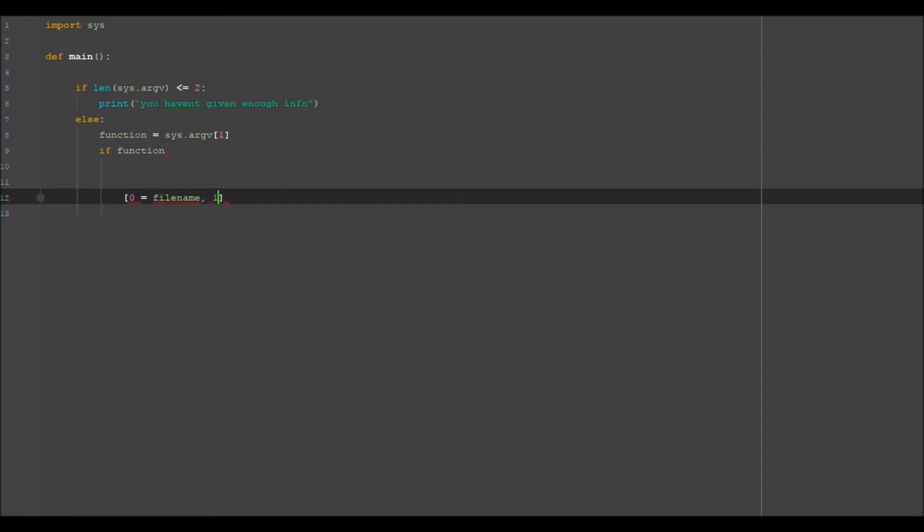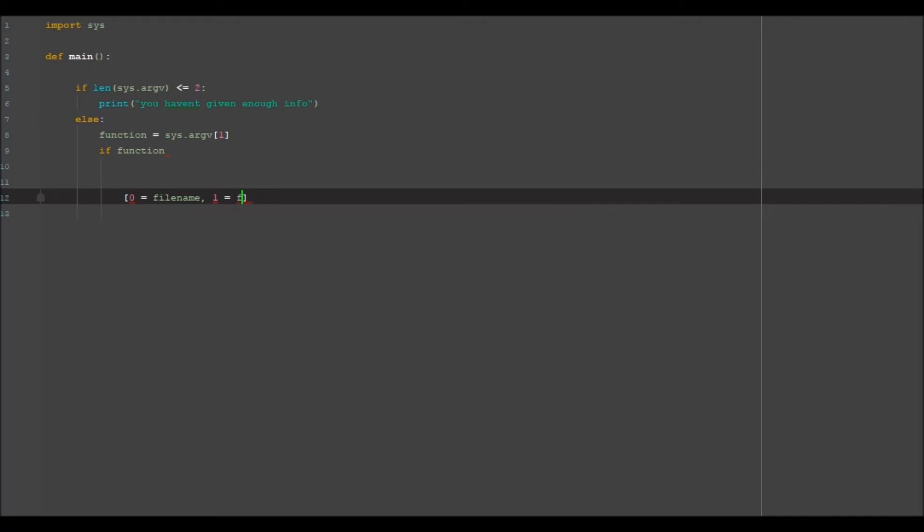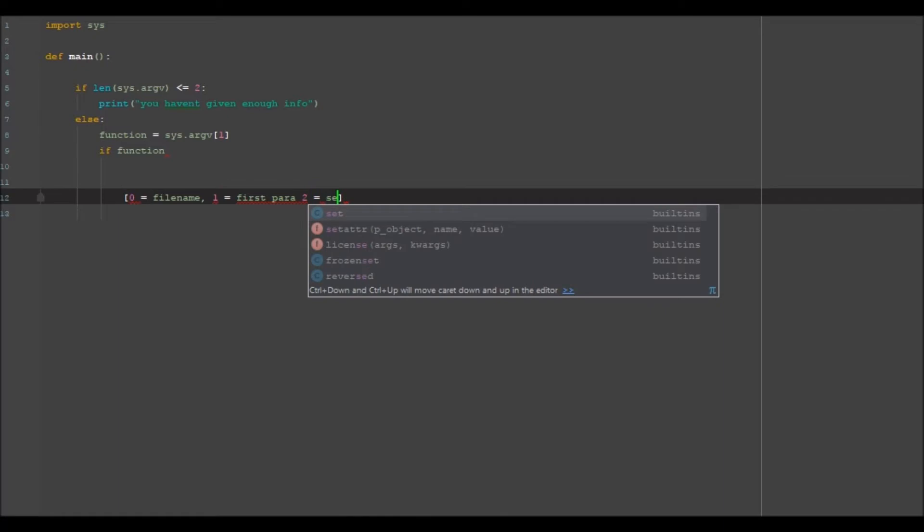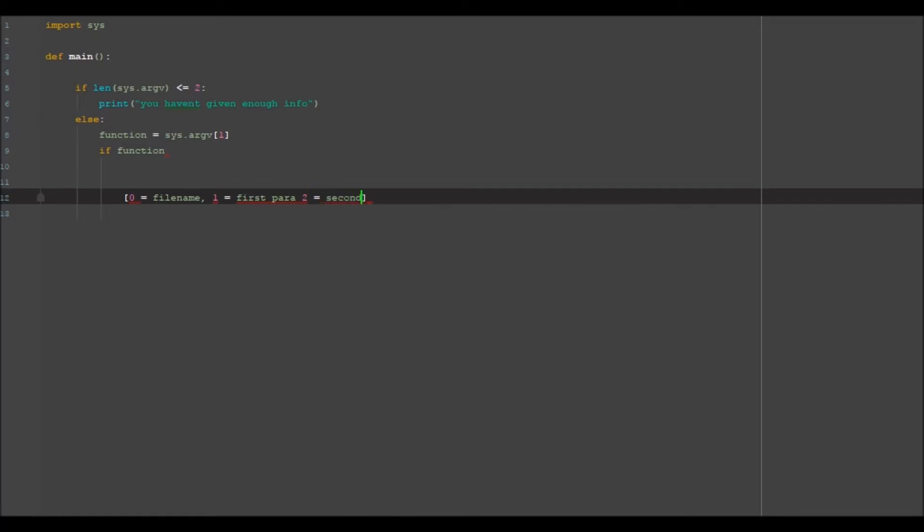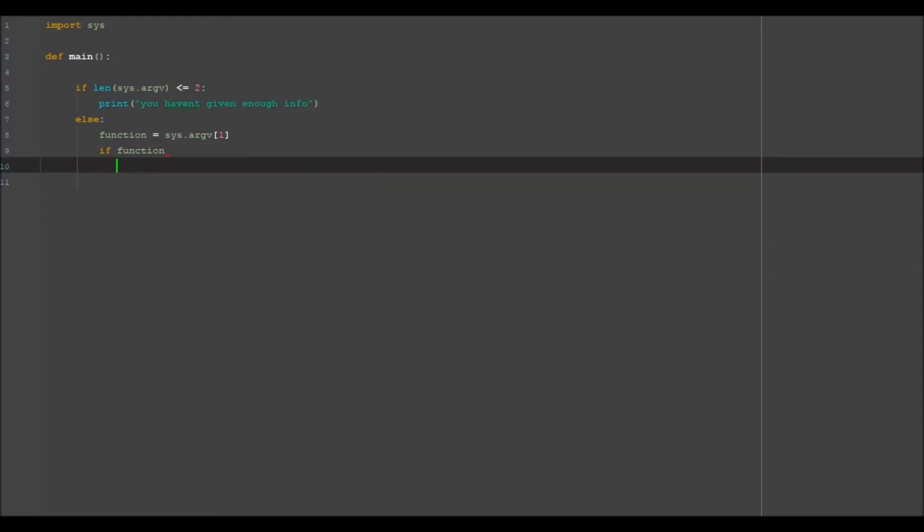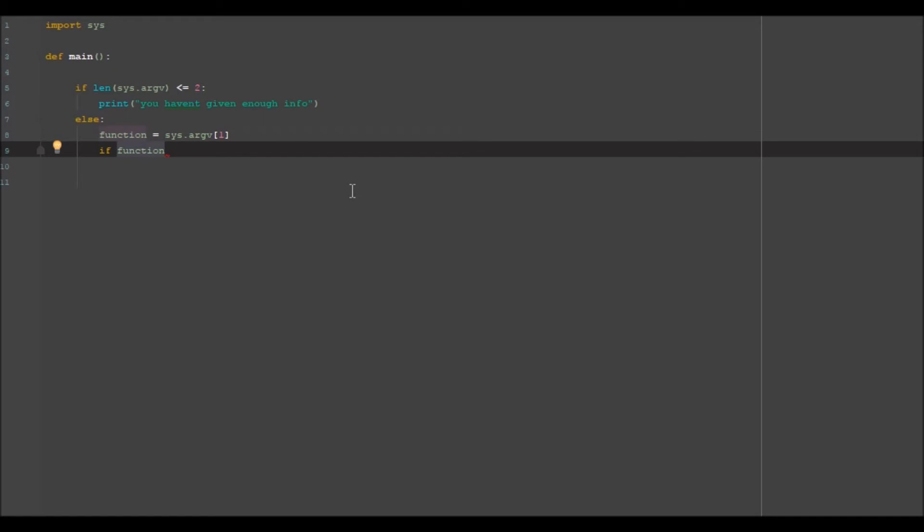one is equal to first parameter, and two is equal to second parameter. Now obviously first parameter is going to be our function call in this one, and second parameter is going to be whatever we pass into that function. So currently one is the function name,